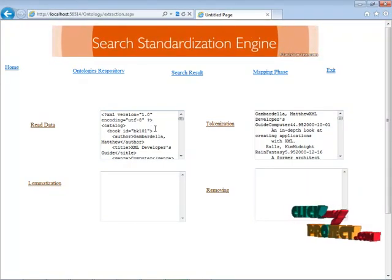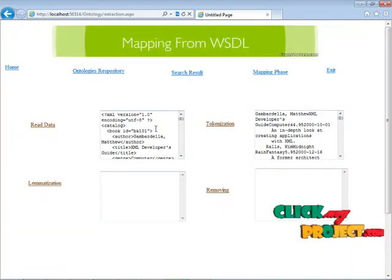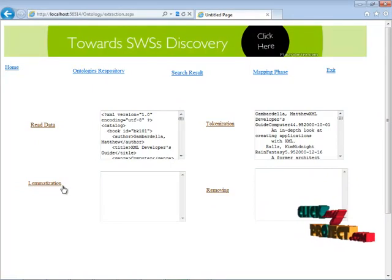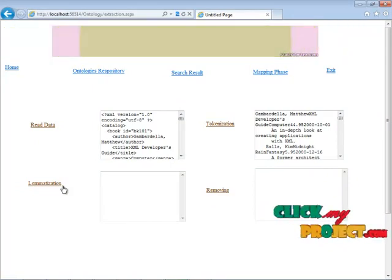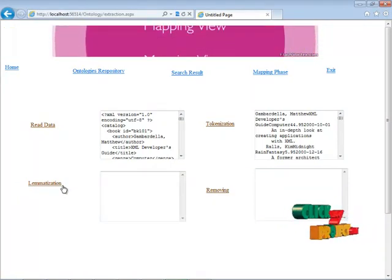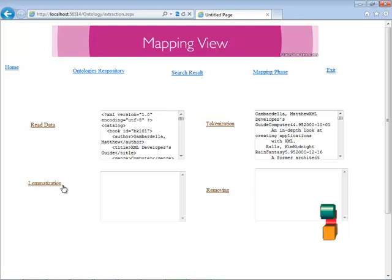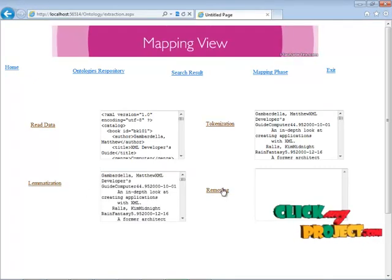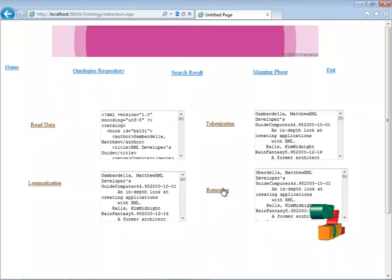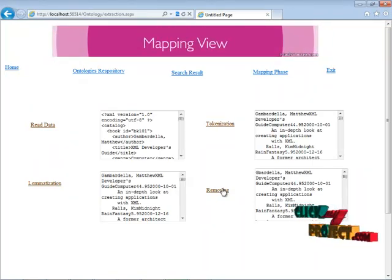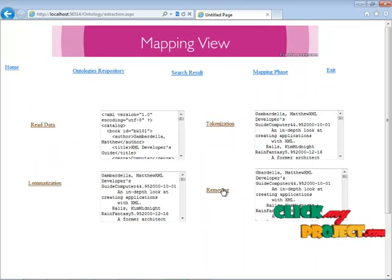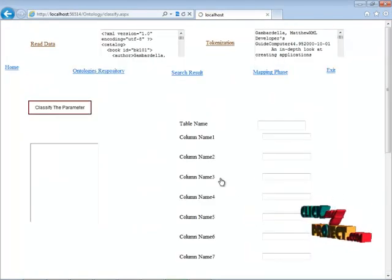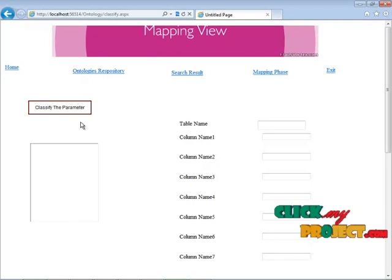Next is lemmatization. Lemmatization is the process of reducing inflectional forms and sometimes derived related forms to a common base form — for example, 'am,' 'are,' and similar forms will all be reduced. After that, we are removing common stop words such as I, A, and AM. Then we remove OWL tags and keywords, and everything will be removed.